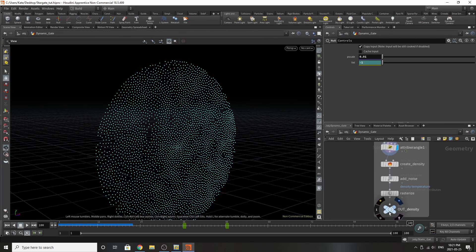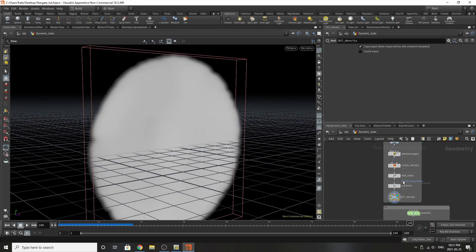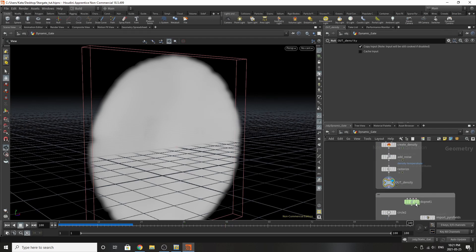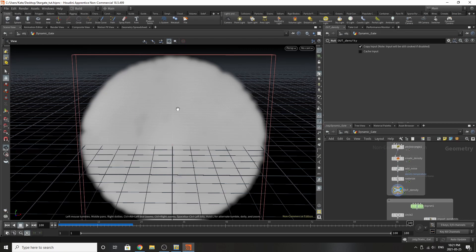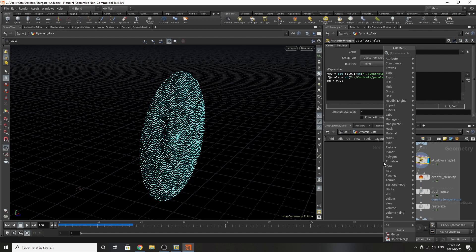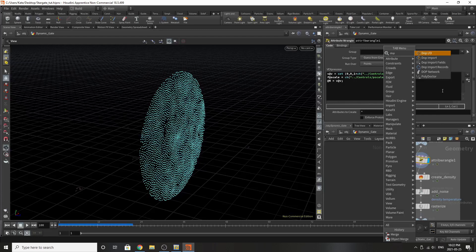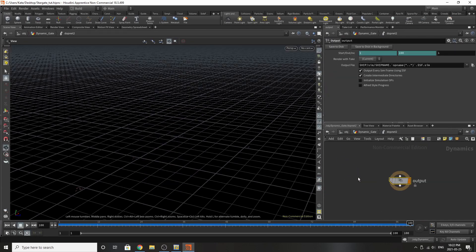Now we're going to do the slightly harder part of the simulation, which is generating the DOP net. I'm always a big fan of legacy Pyro. In this particular case I'm going to show you how to make your own DOP net for legacy Pyro inside a geometry node. If you want to create a legacy Pyro setup within a geometry object, there's one easy way to do it — by putting down a DOP net and diving inside.